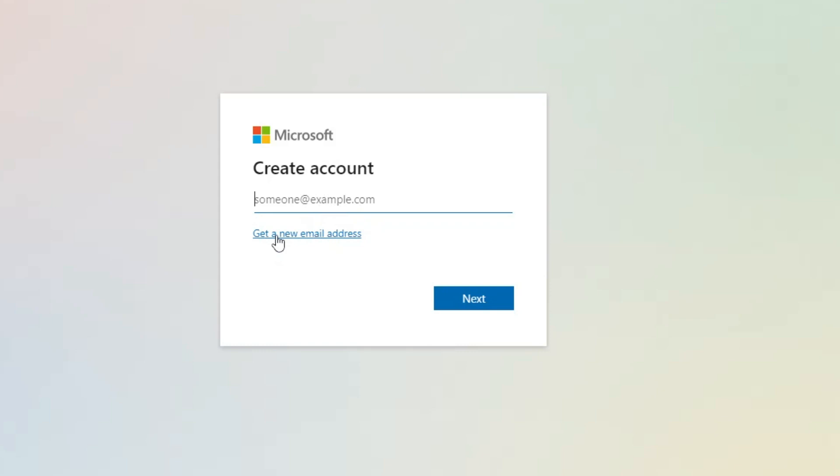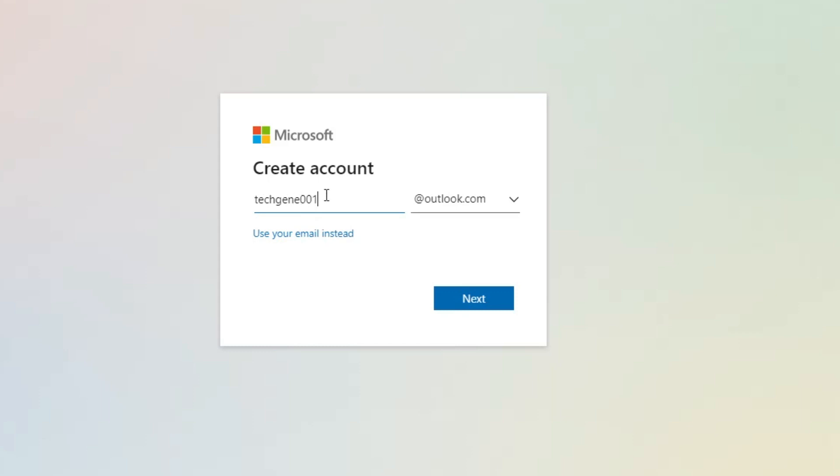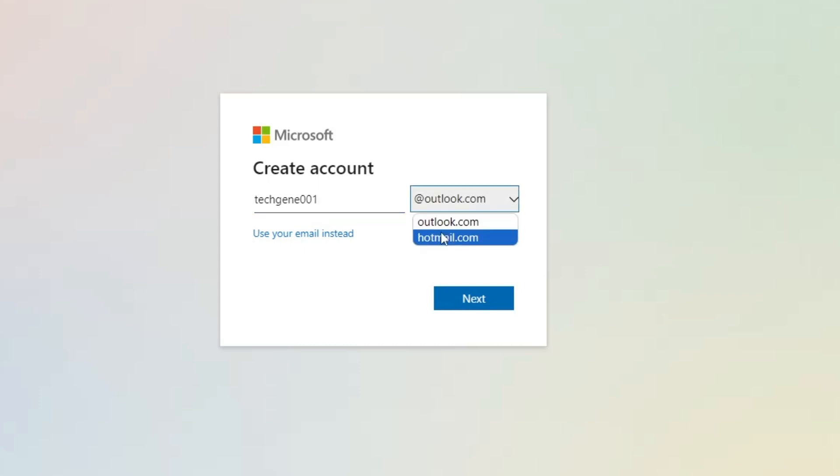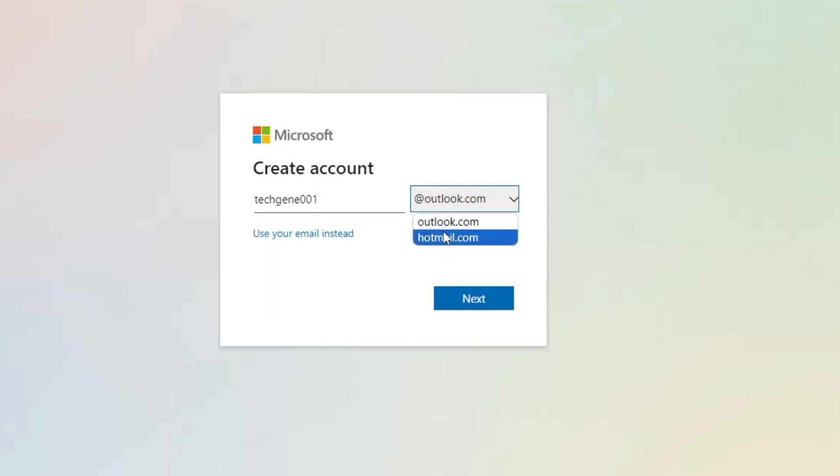Here you have to click on 'Get a new email address'. Enter your desired email address—for example, techgenie001. On the right-hand side, you'll find two different domains in the dropdown: either outlook.com or hotmail.com. Both domains belong to Microsoft, so it's up to you. I'll go with hotmail.com.